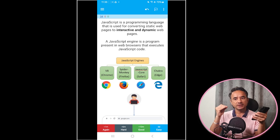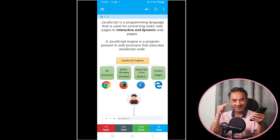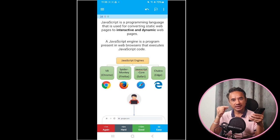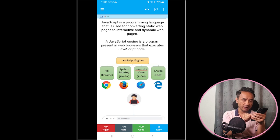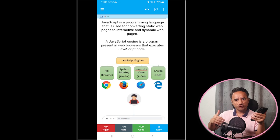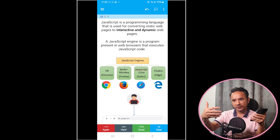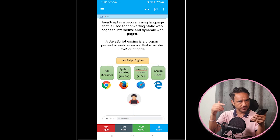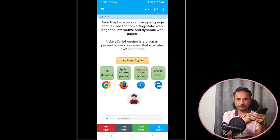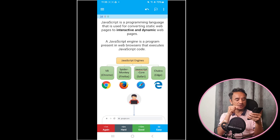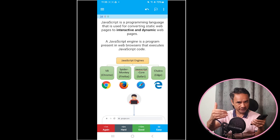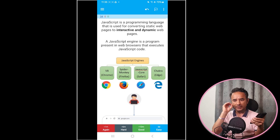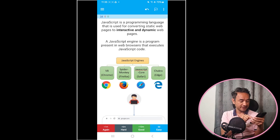Marking a question as 'Easy' means the app will not show you that question again. But if you partially remember the answer or don't know it at all, you can mark it as 'Good,' 'Hard,' or 'Again' depending on how well you know it. If you know about 60% of the answer, mark it as 'Good' — this question will be shown again, but not very frequently.